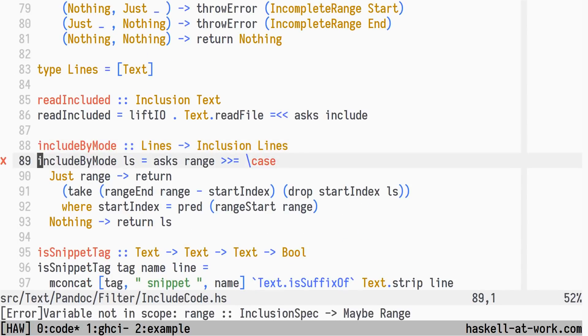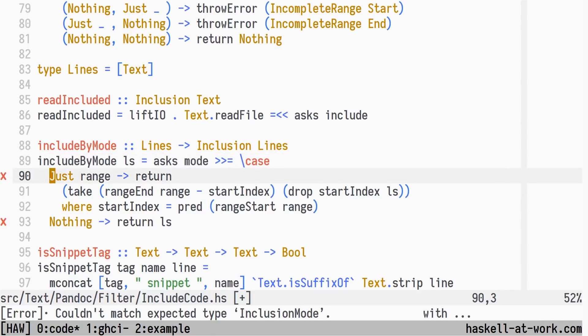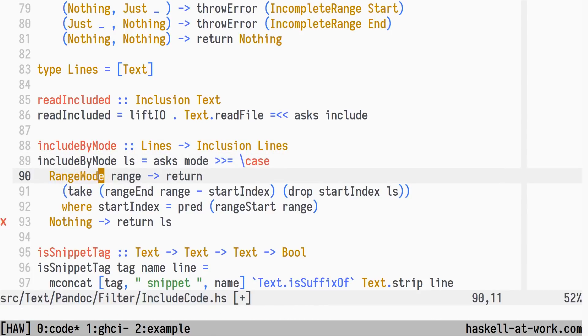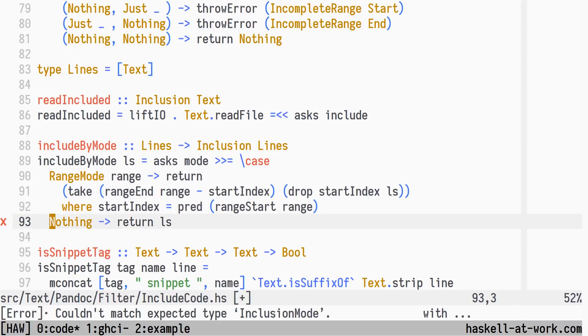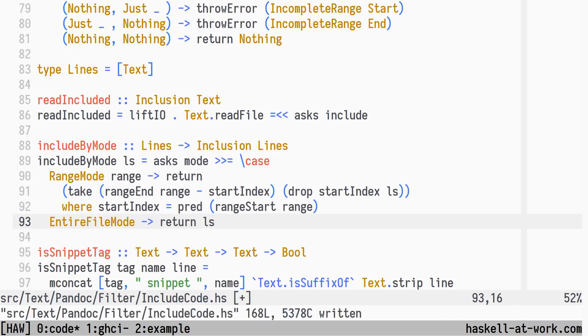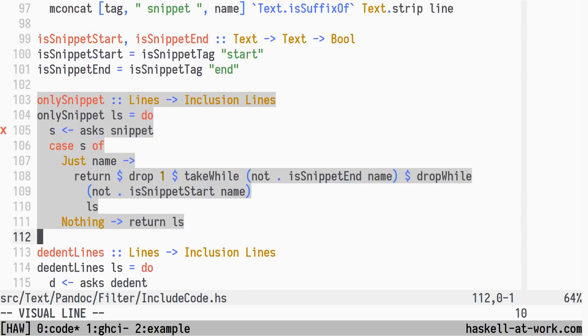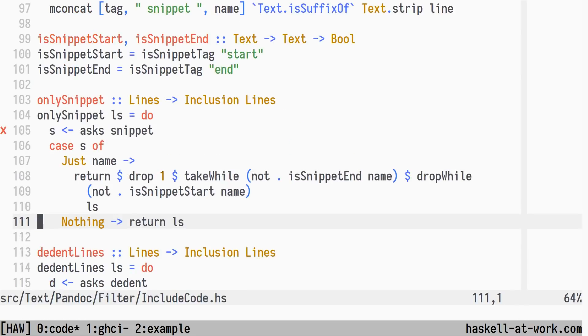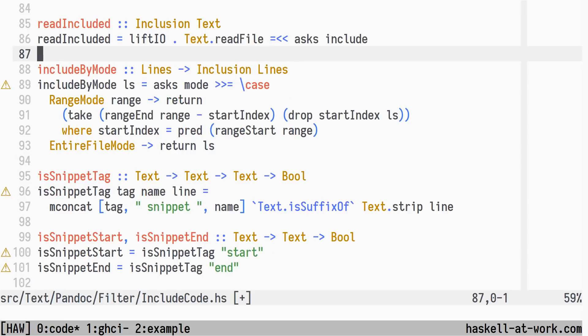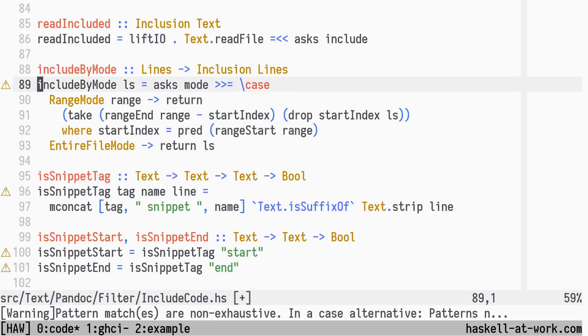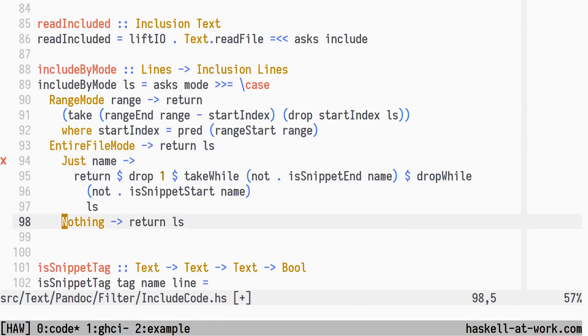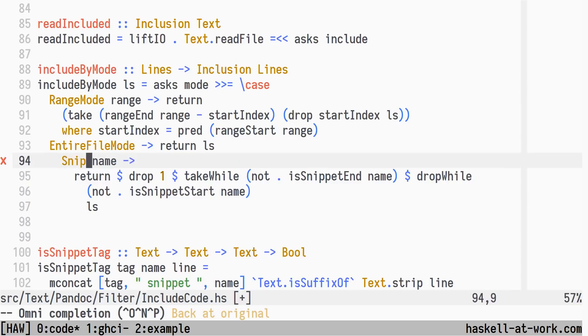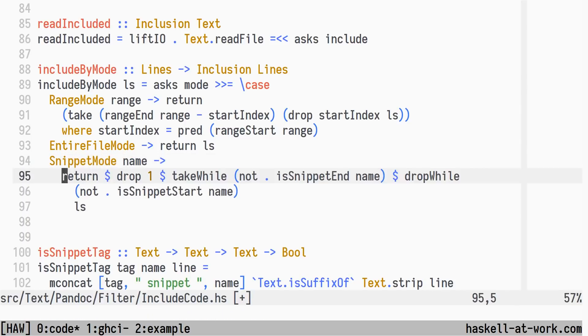Instead of asking for an optional range, we'll ask for and pattern match on the mode. In case we're in range mode, we can do the same thing as before. If we're in entire file mode, we'll just return the lines unchanged. The pattern match for just, in only snippet, needs to be merged in. If we're in range mode, we can do the same thing as before. Nice! We now have all three modes covered.